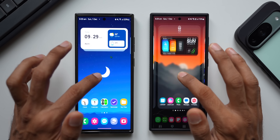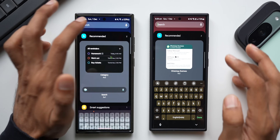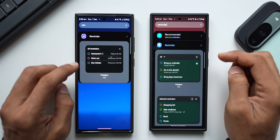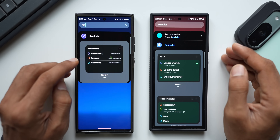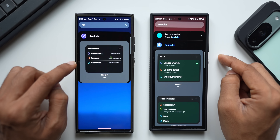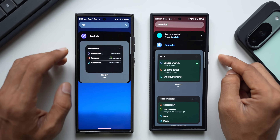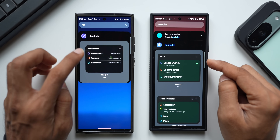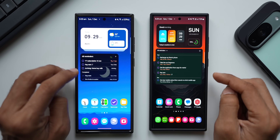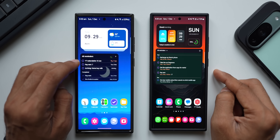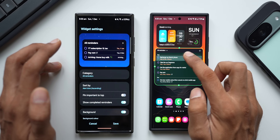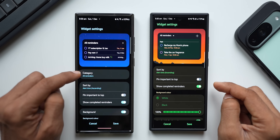Now let's look at the widget changes. Pressing and holding on the home screen, then tapping Widgets and searching for the Reminder widget, you can see the current version has two widgets, while the upcoming One UI 7 version has just one widget — though this may change in the final official release since this is just an APK. I'll select the 'All Reminders' widget and add it to the home screen.